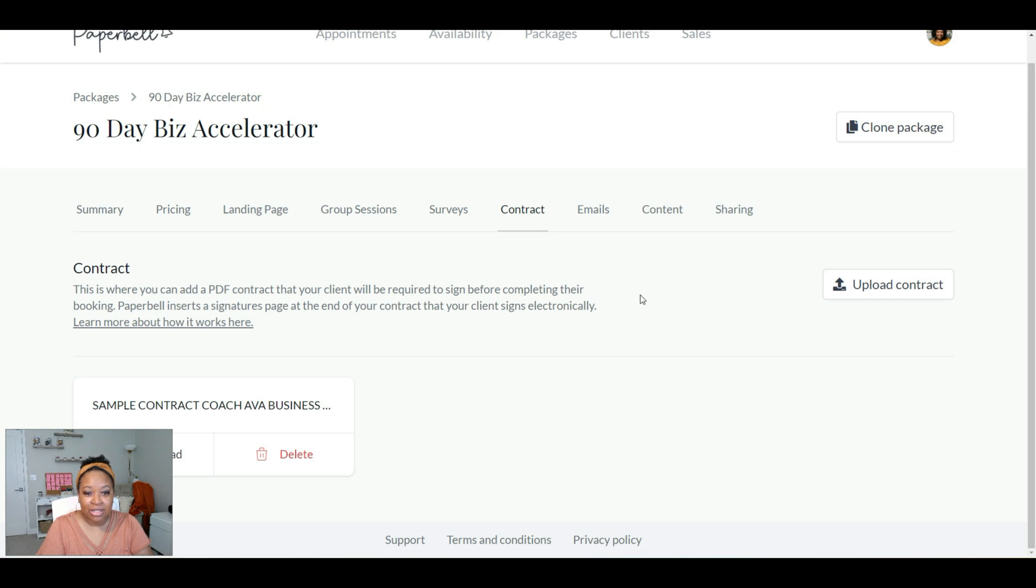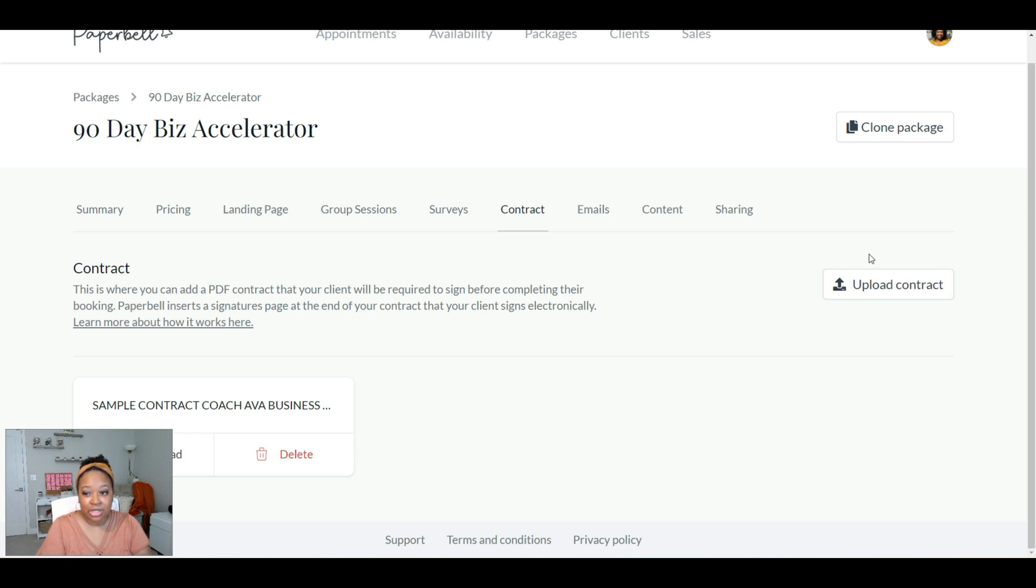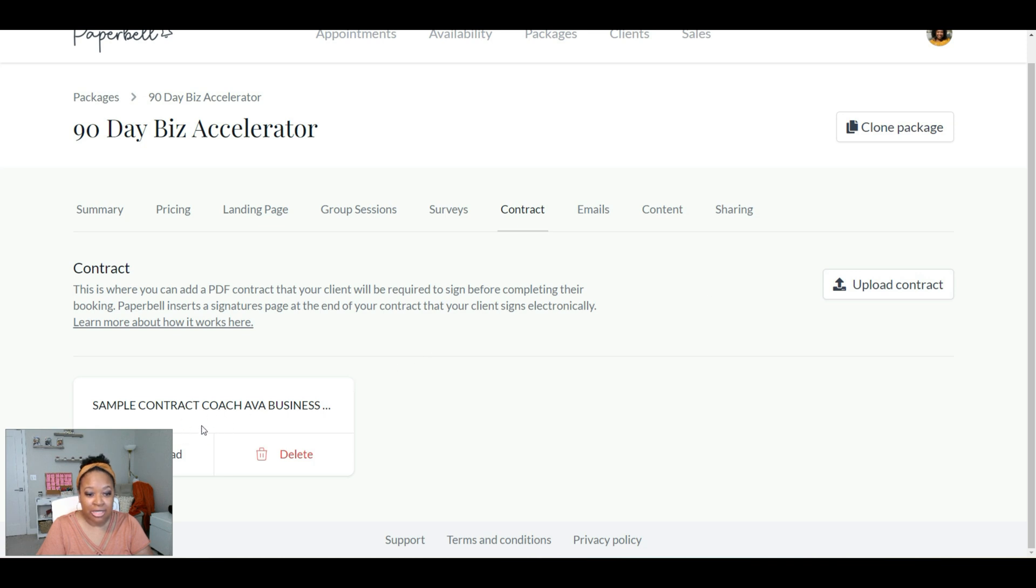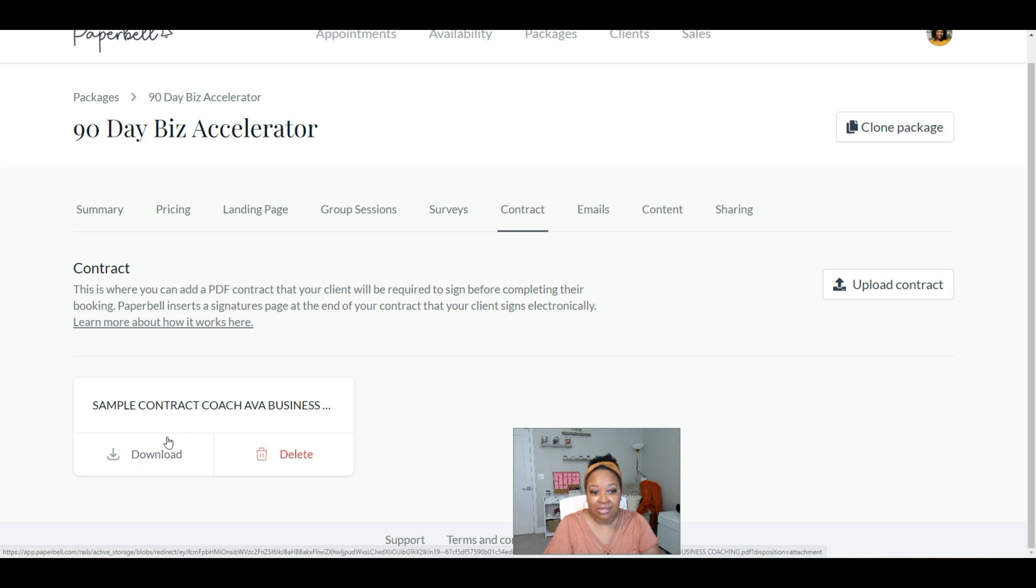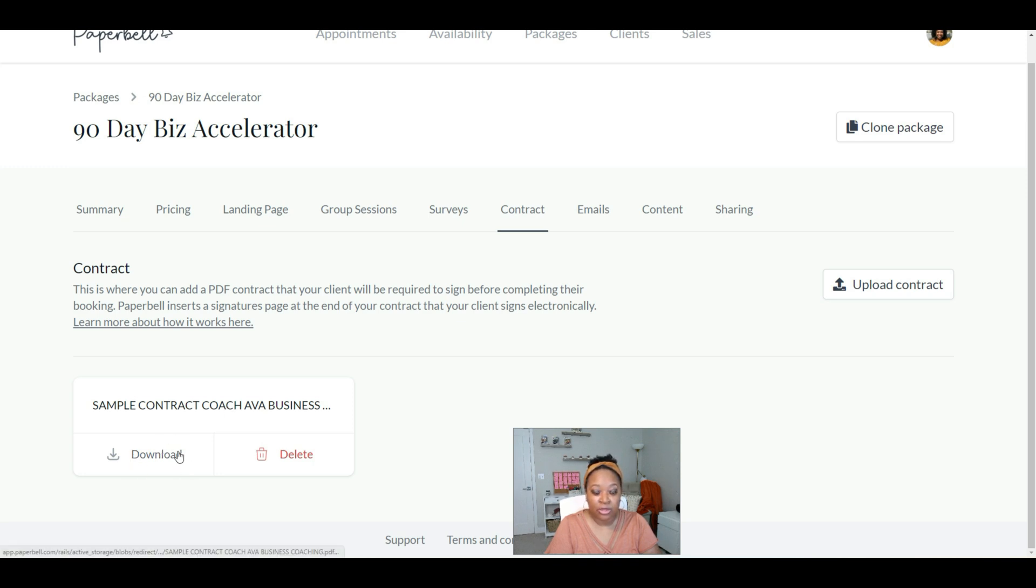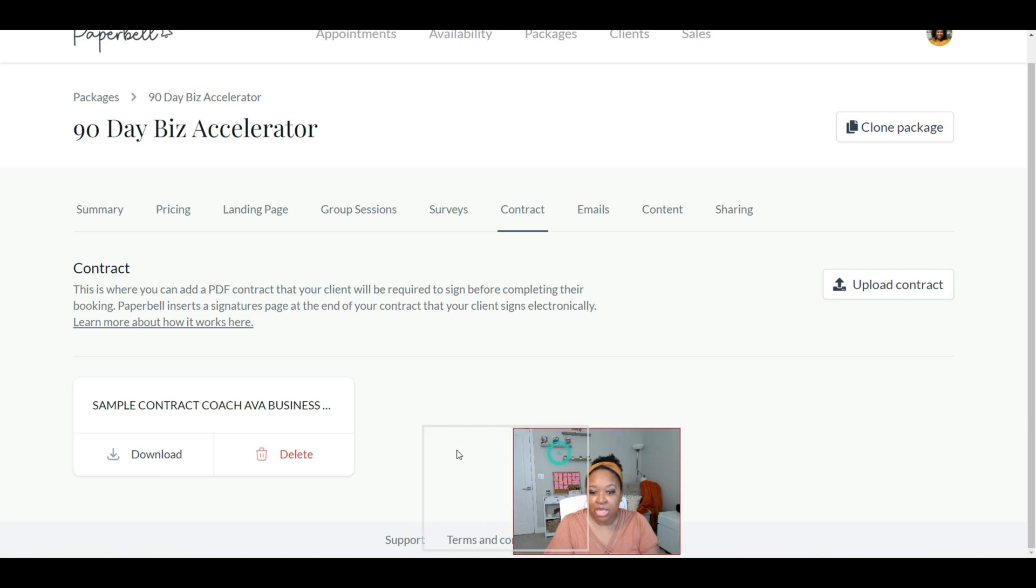And here is where you will upload your contract that needs to be signed for this particular package. Now you can see that there's an Upload Contract button here. Once you click that, you'll select the contract from your computer. And then when it's uploaded, you'll see it down here. And let me just move myself out of the way. When your client signs this contract, it will be available inside of their client portal. So they'll see it like this, where they can download it and be able to have it for their records.